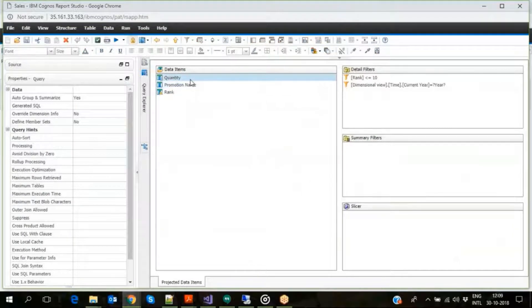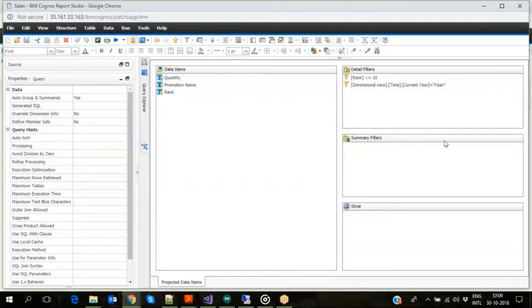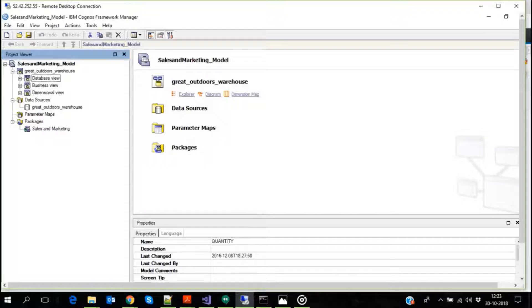Looking at that query subject, we see it uses three query items and two filters. Now let us look at the Sales and Marketing framework model to understand how it is structured.